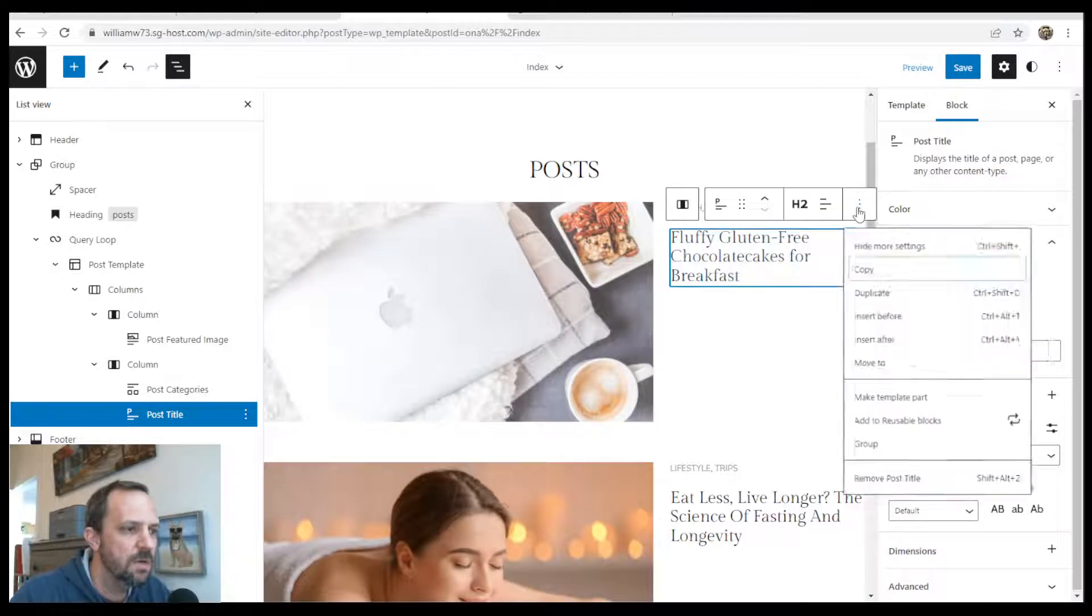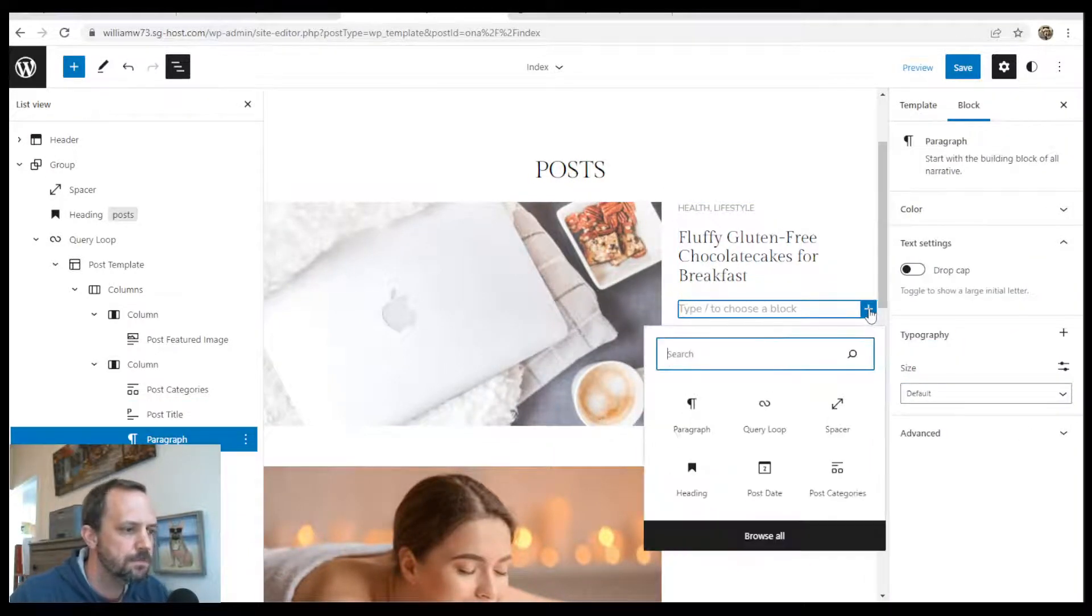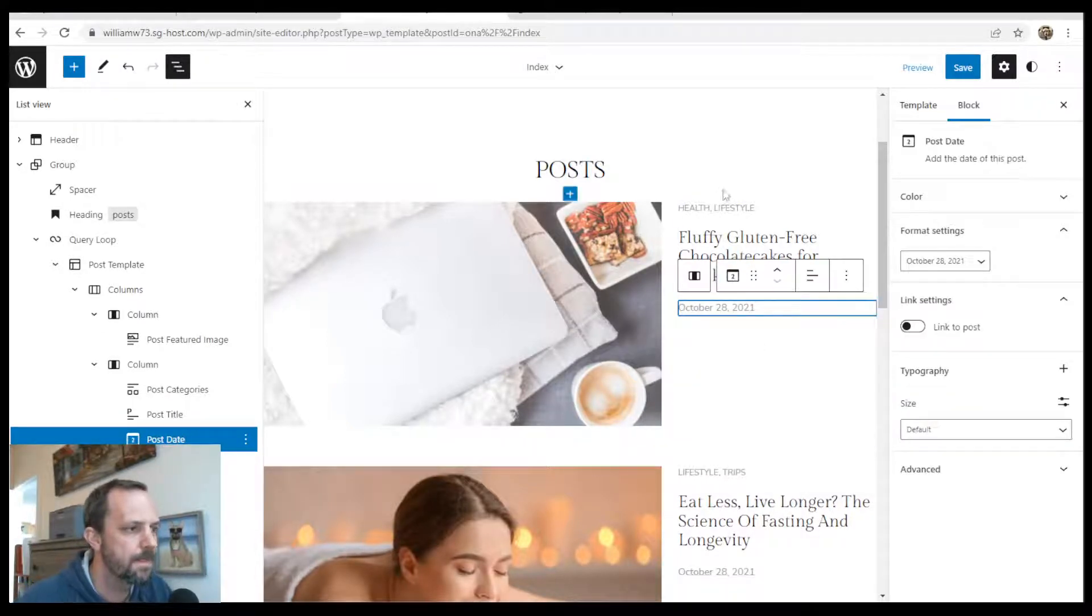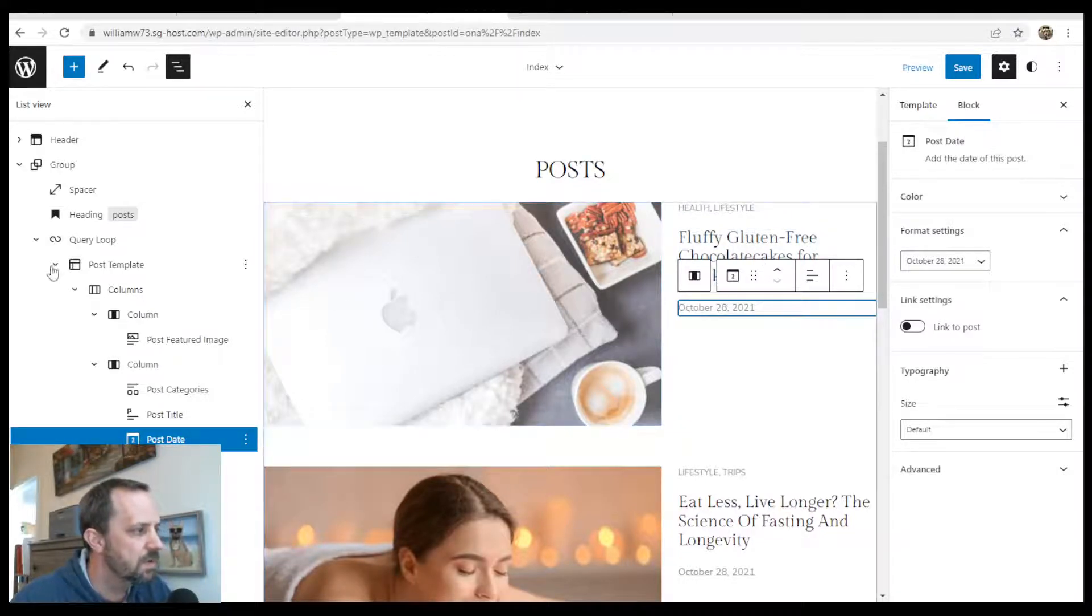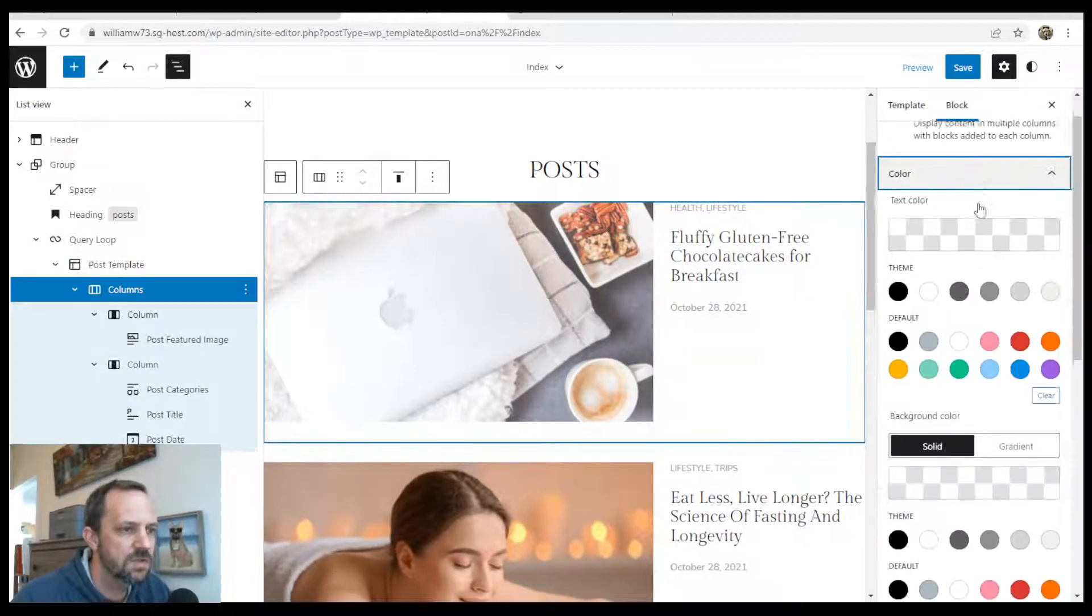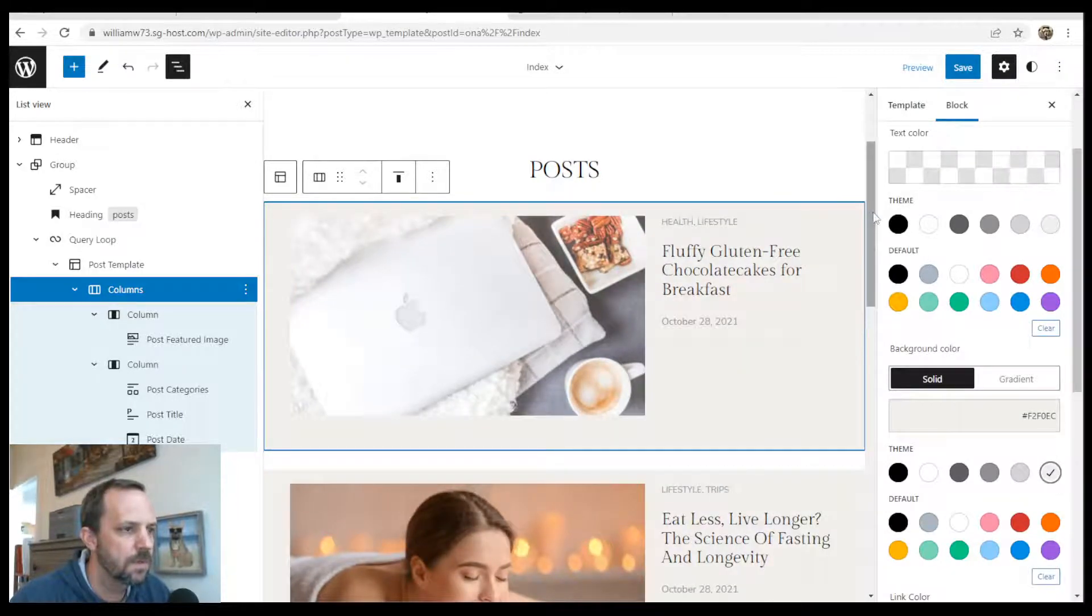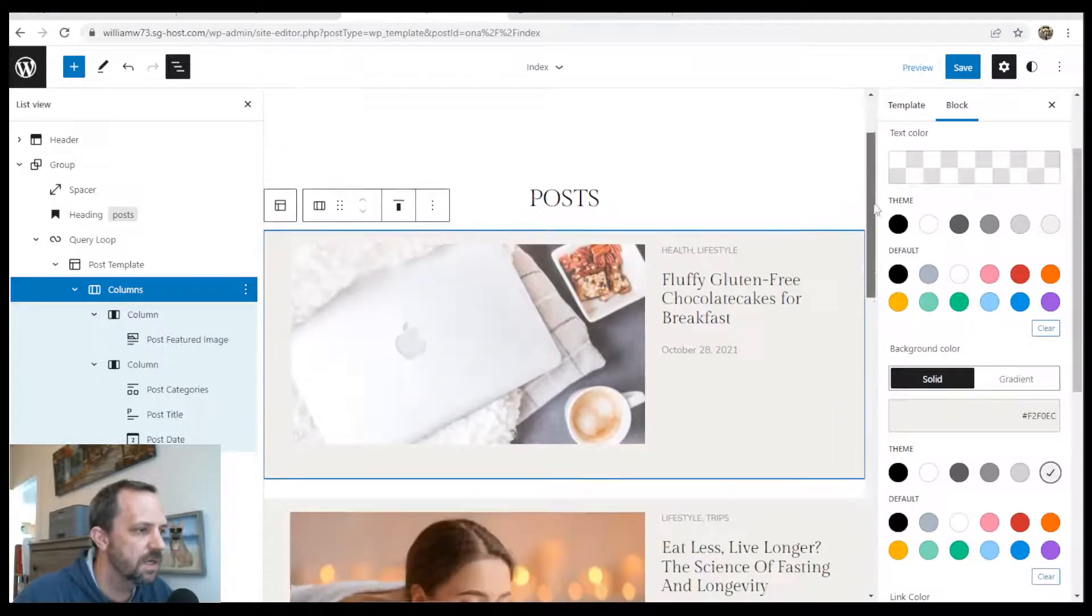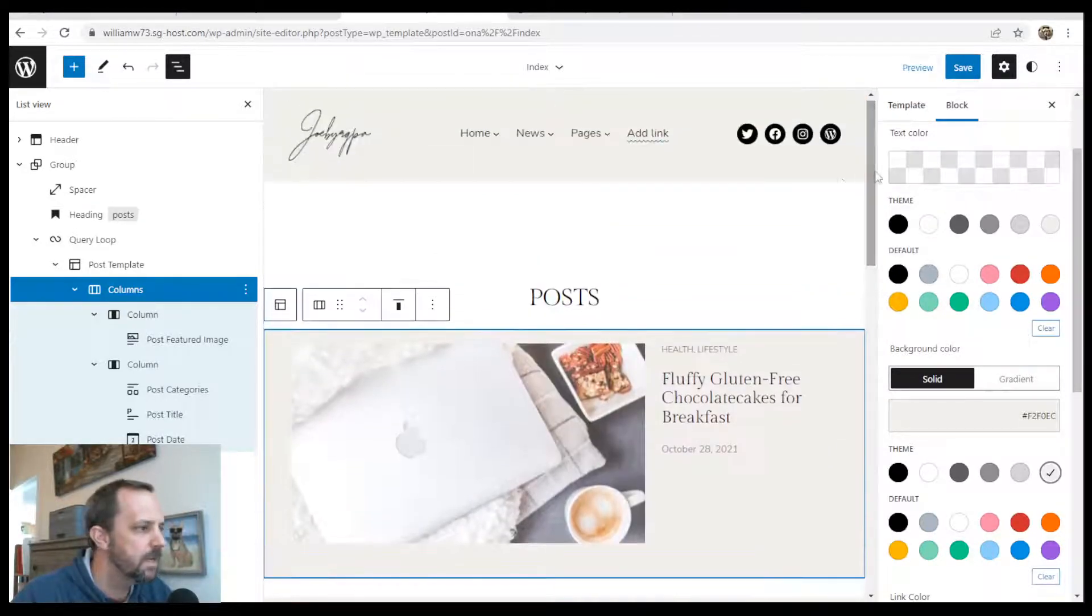And that'll display whatever the categories it has. And then below it, insert after. Start typing date. This post date. All right. So we also want a background color for each post. So under the post template for all of the columns, choose color, background color. All right. That gives each one and it matches the header.